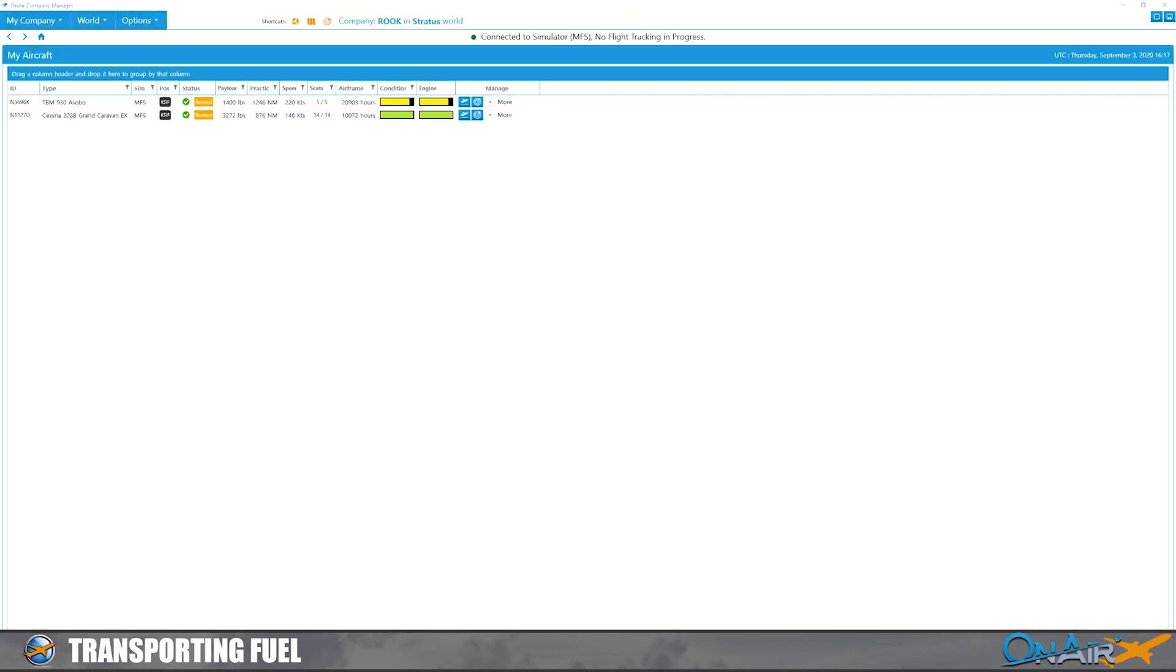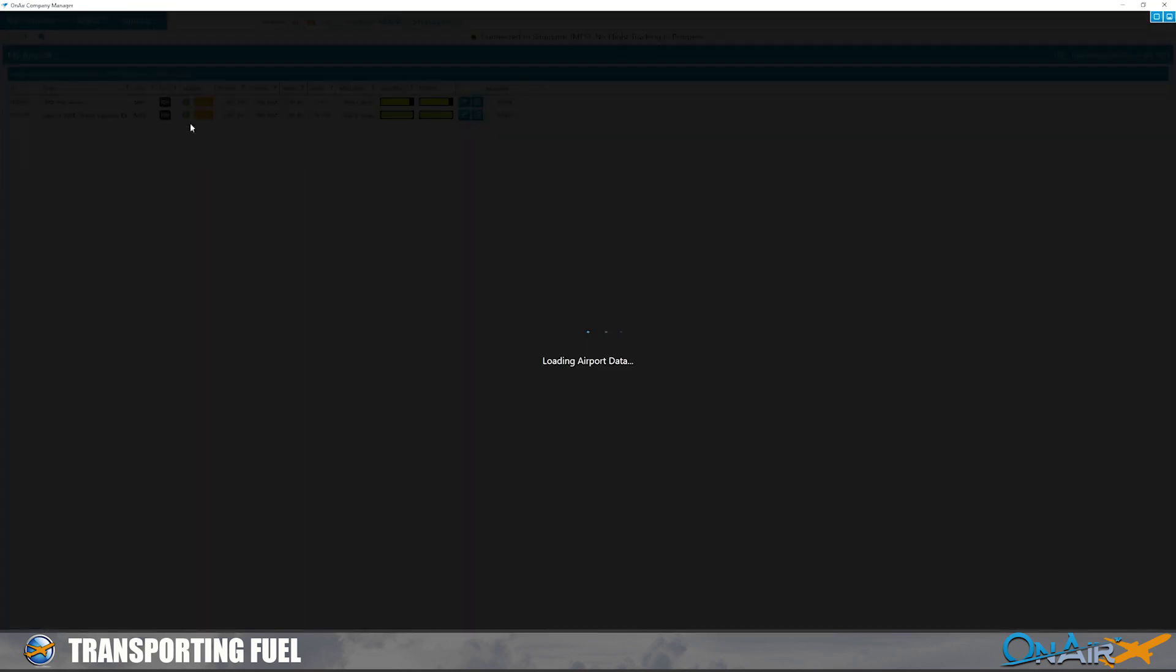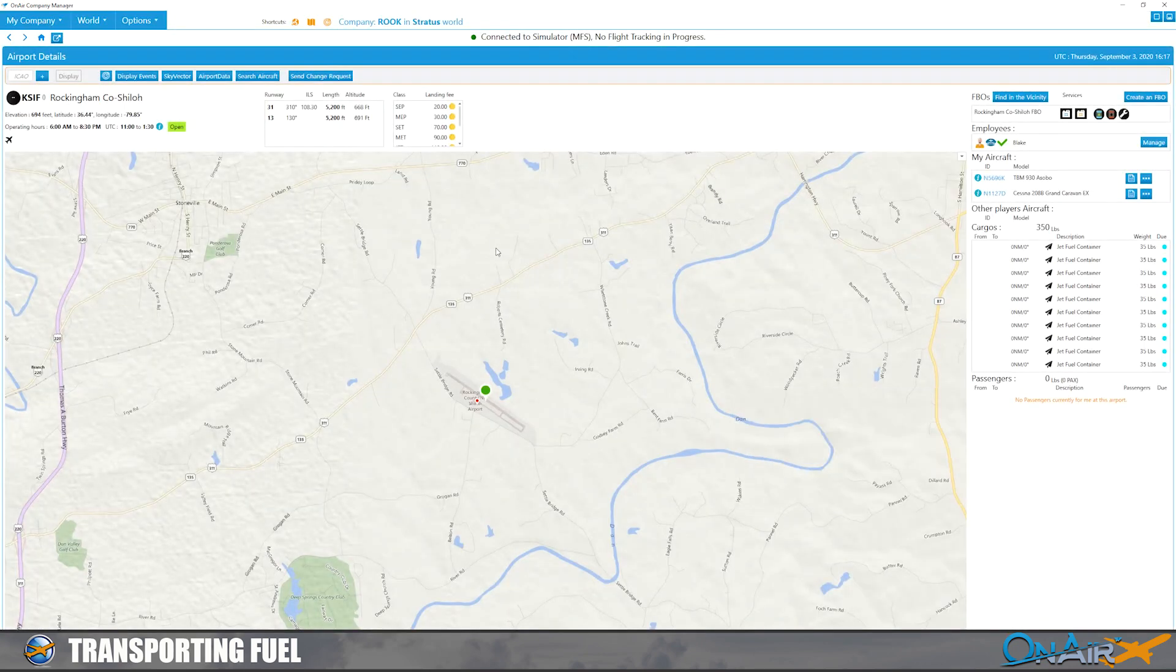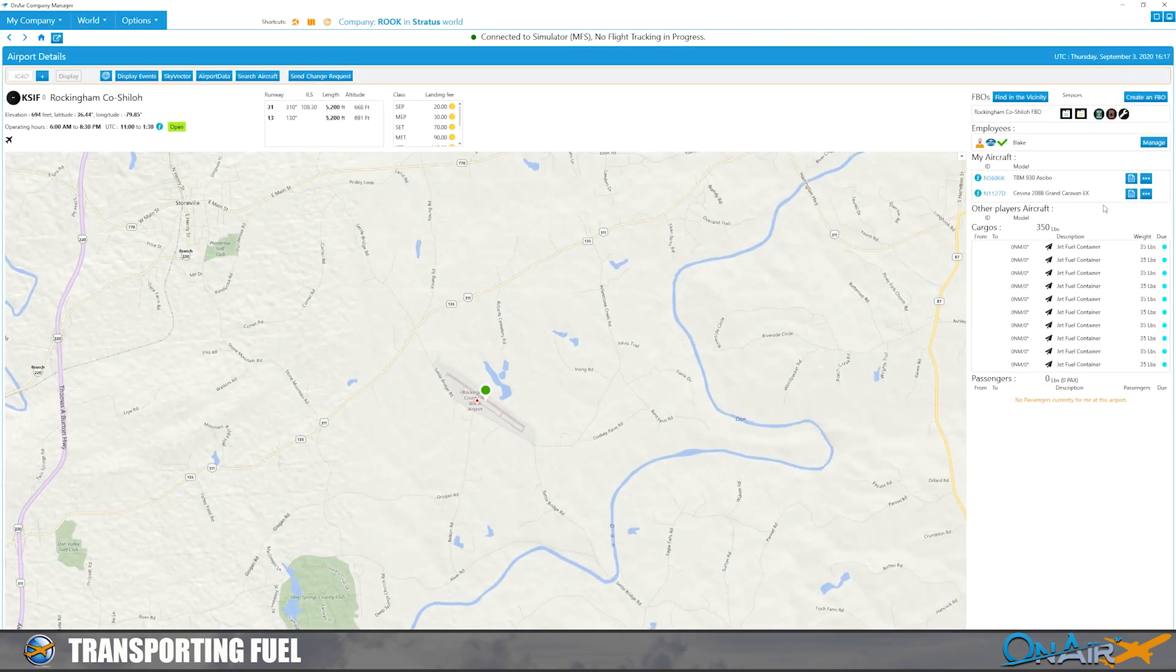Okay, so now that we've landed you'll notice that both of our planes here are located at KSIF. So we're going to go to that airport now. Once at that airport we're going to click on this for the plane.